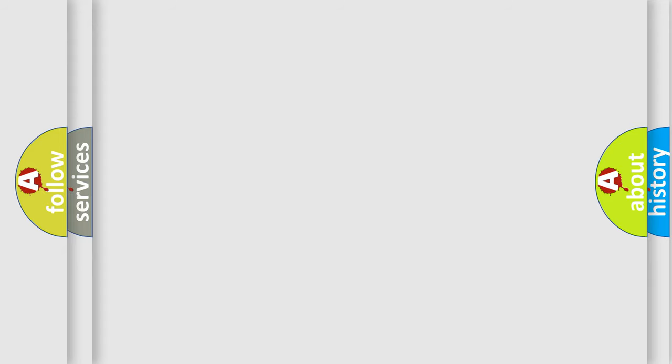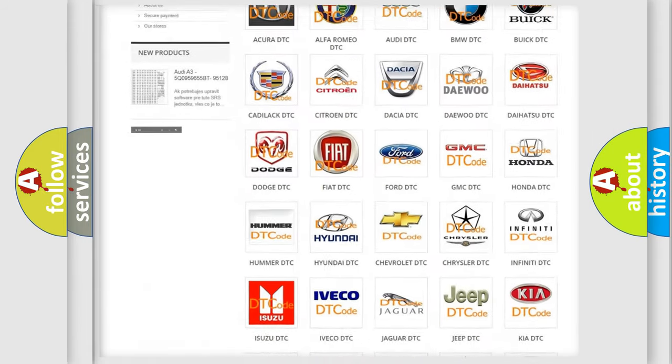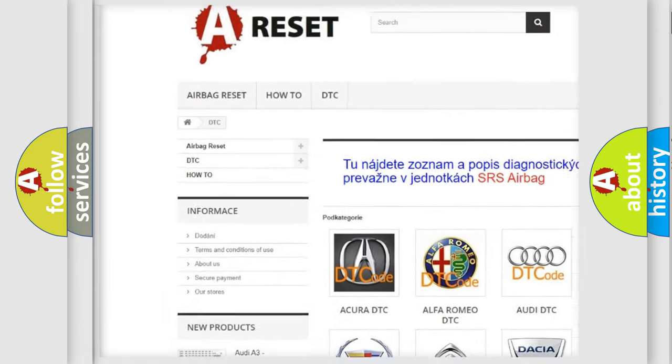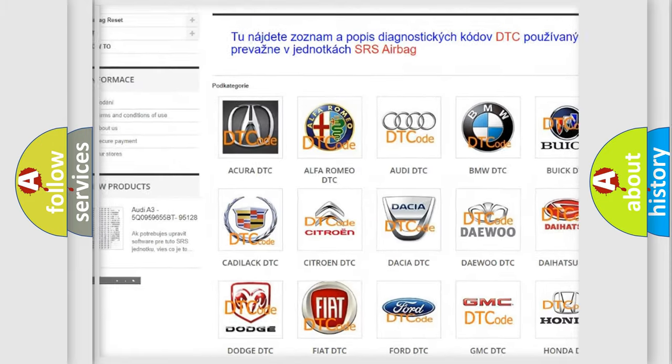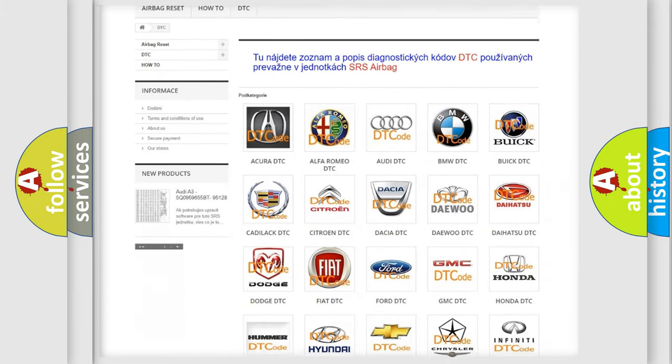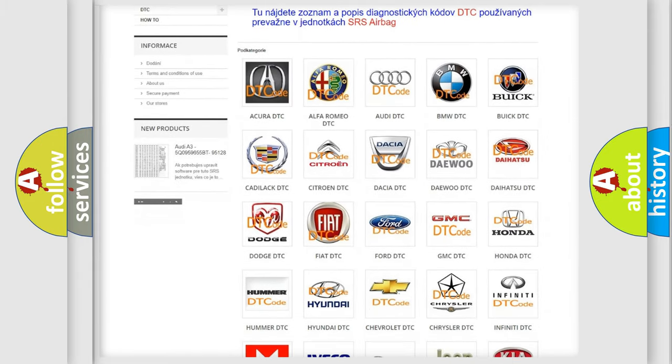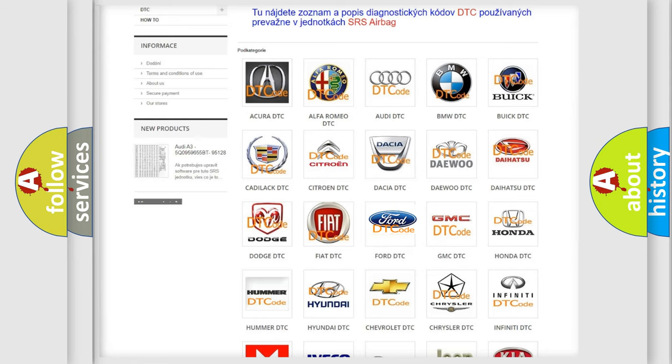Our website airbagreset.sk produces useful videos for you. You do not have to go through the OBD2 protocol anymore to know how to troubleshoot any car breakdown.